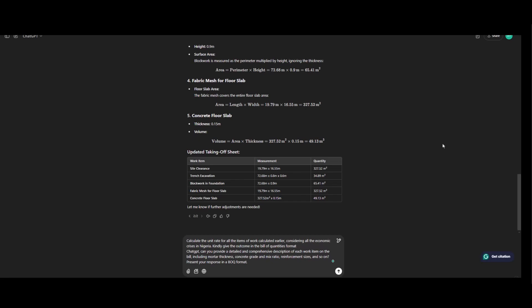ChatGPT can you provide a detailed and comprehensive description of each item of work on the bill including mortar thickness, concrete grade and mix ratio, reinforcement sizes and so. Present your response in a bill of quantities format. So let's see what we have.